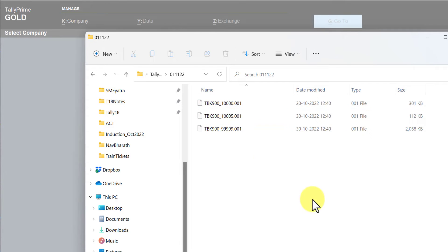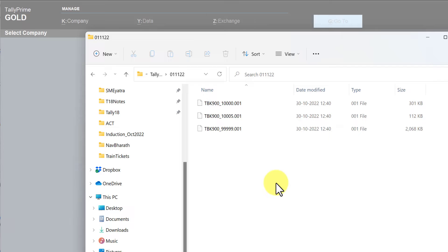This backup is in a zip format which means you cannot double click and then see what is inside or you can't specify this path and then try to read this file from within Tally also. Tally also will not recognize this file until and unless you don't restore this data. So in the next session we will see how we are going to restore this backup data.